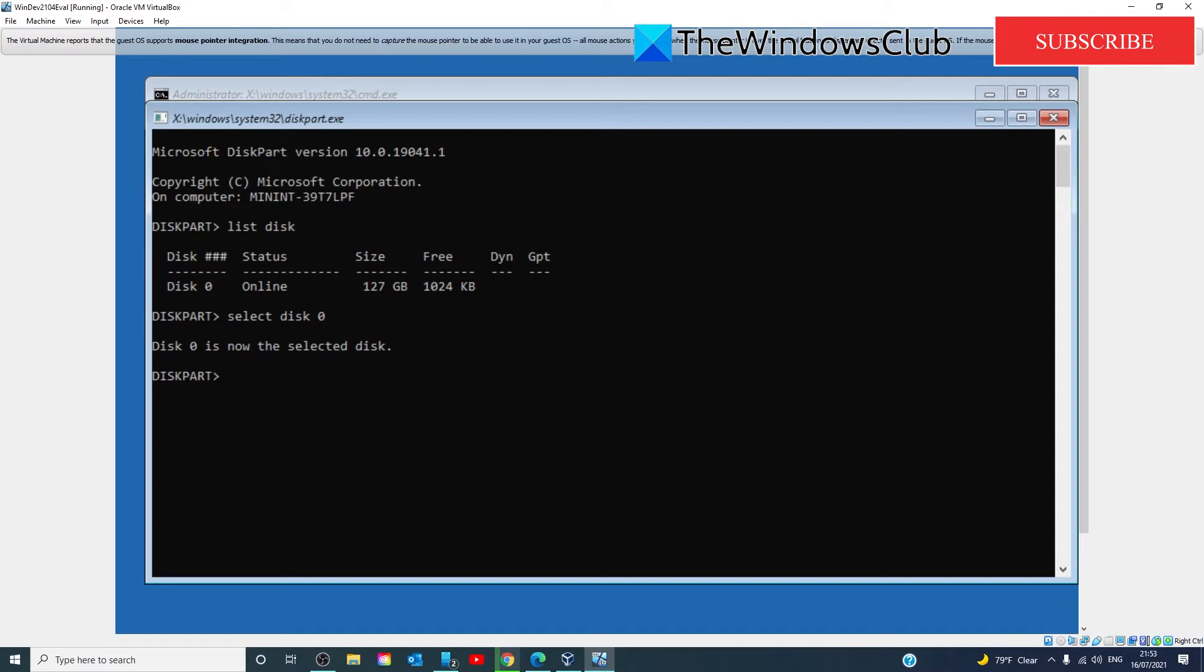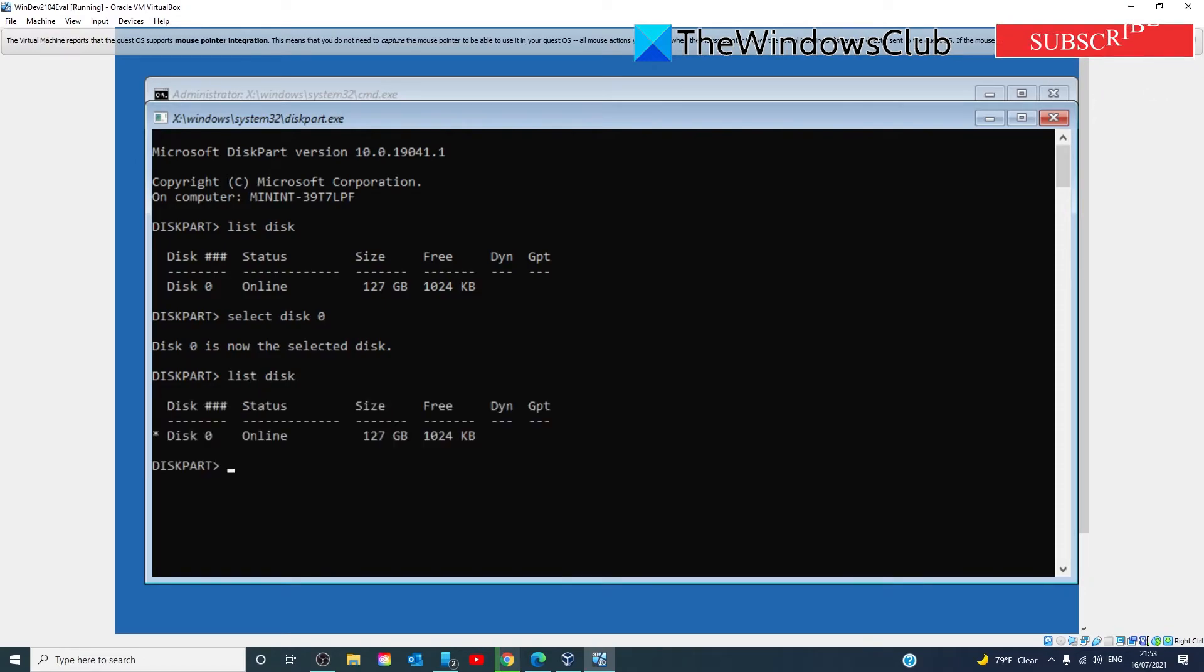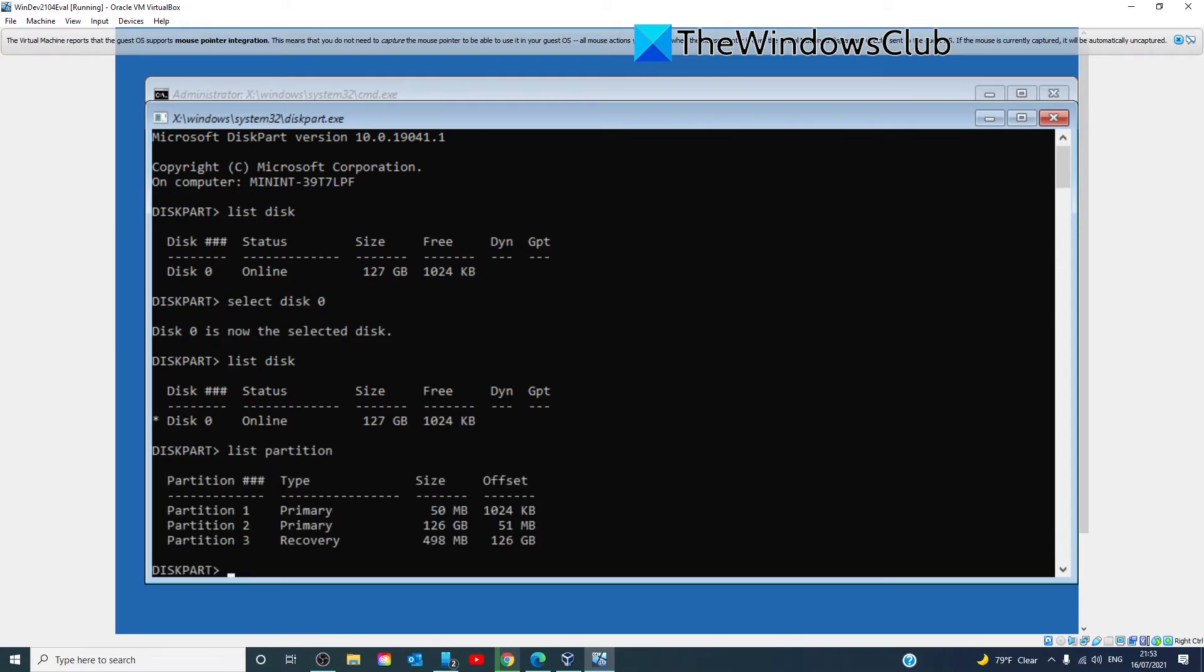type in list disk, select the disk that Windows will be installed on, type in list partition, and a list of available partitions in disk. Whichever disk you are using will appear. Now, locate the partition in which you want to install Windows on and type the following command,